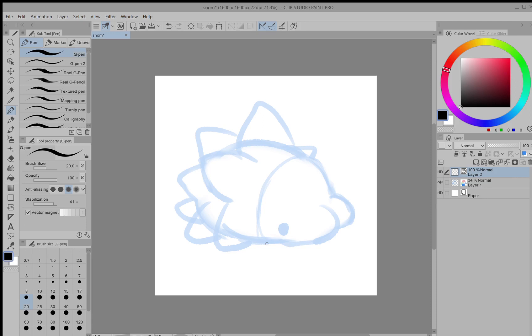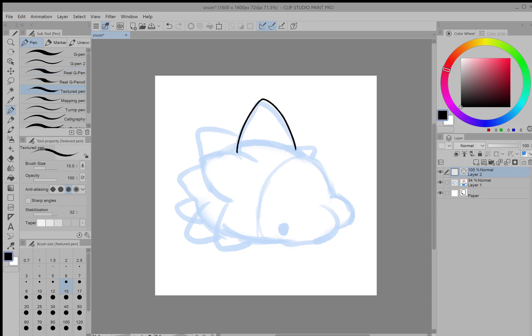So if I go to the pen tool and go to anything like textured pen, then I can draw a line like normal and this will be made of vectors.